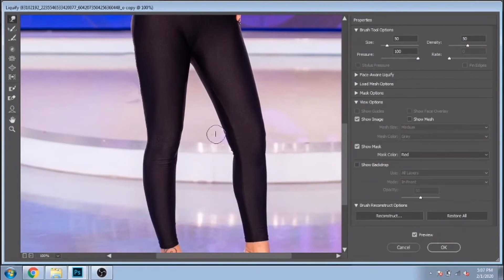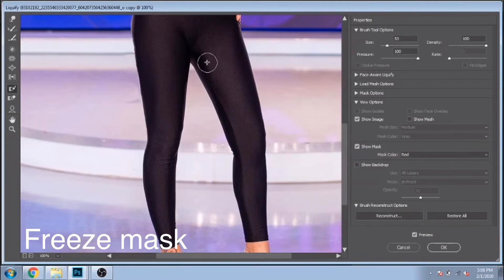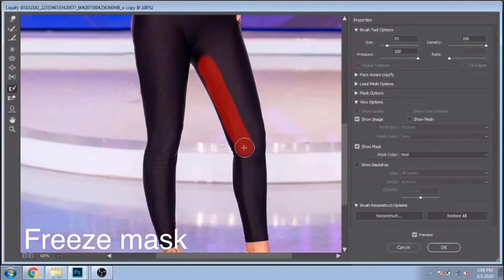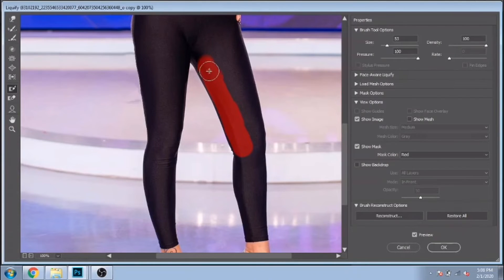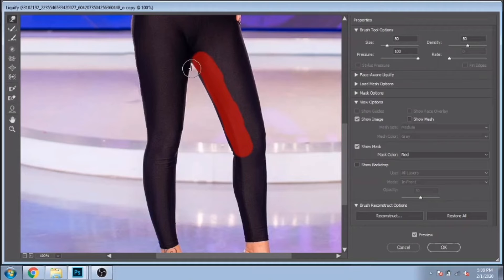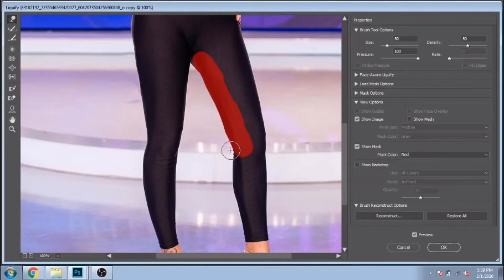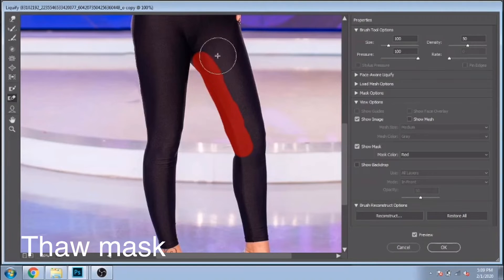Another useful tool is Freeze Mask. You paint the mask over the area you want to protect. In this way, when you use the Forward Warp tool, that area will not be modified. To remove the protected area, use Thaw Mask.